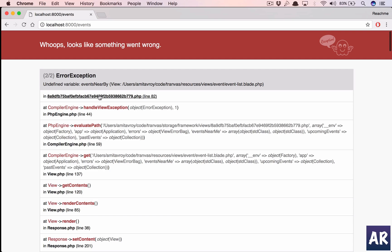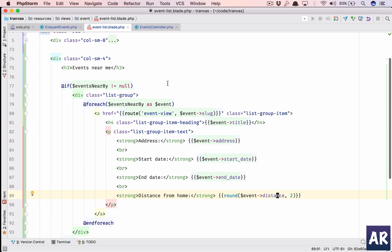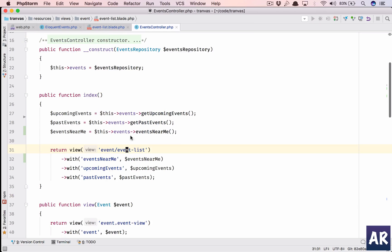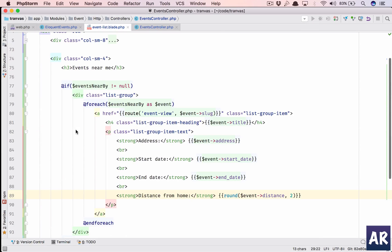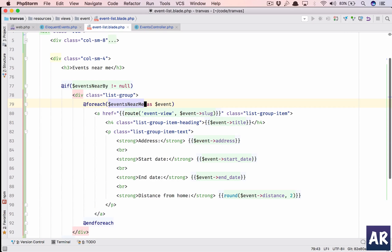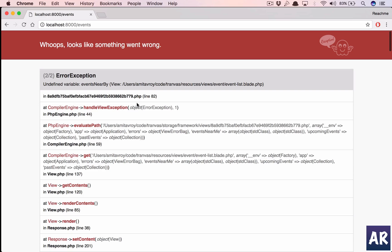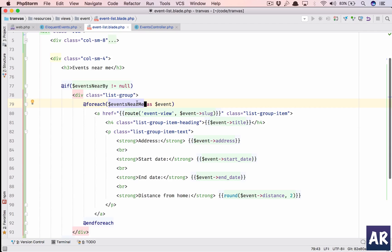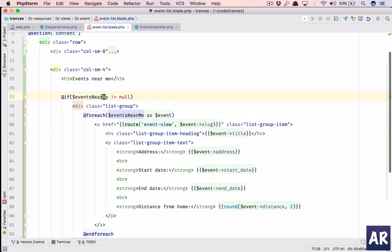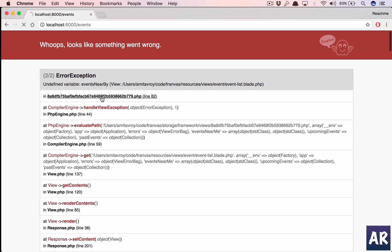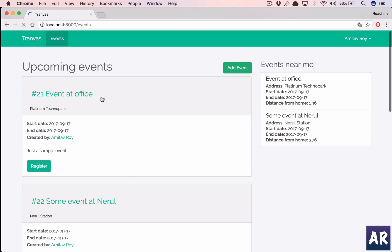Events undefined variable events near me. I think it was nearby me. It's near me. Two places I need to check. Yeah this is how. Now I have event at office, events some event at Nerul, and then this is Panvel thing which is far away.